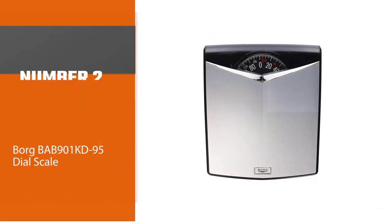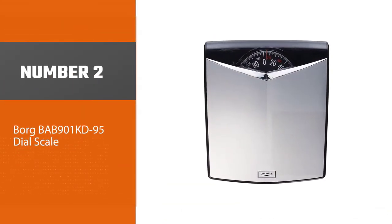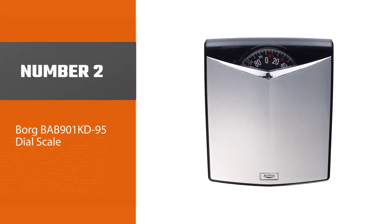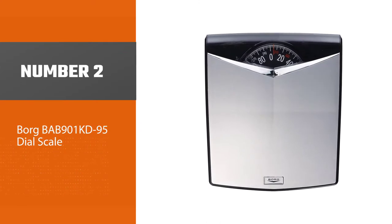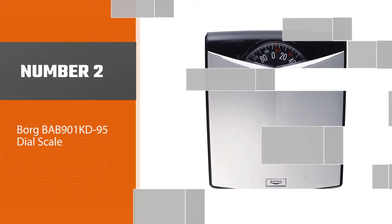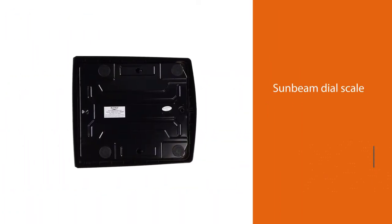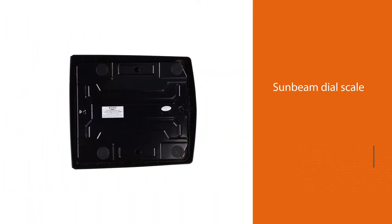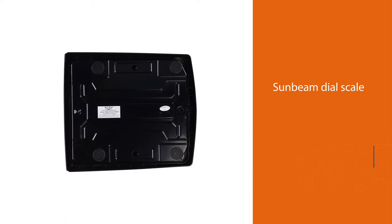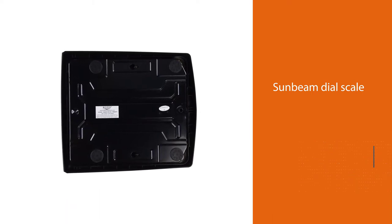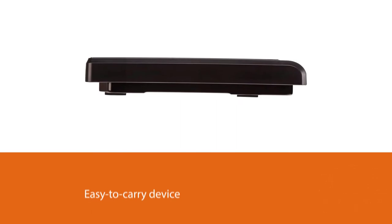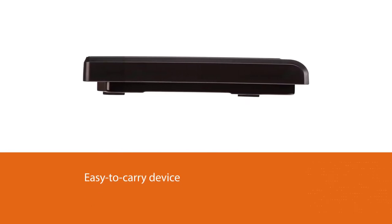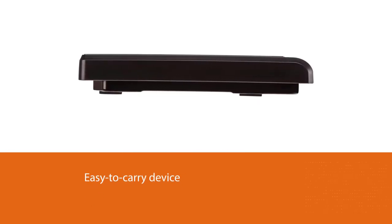Number two: Borg BAB901KD95 Dial Scale. This Sunbeam dial scale is best for weighing and quick weight reading. This lightweight scale makes it a portable and easy to carry device. The Sunbeam's compact dial scale is perfect for users with its quick weighing feature to serve with the best reliable results.